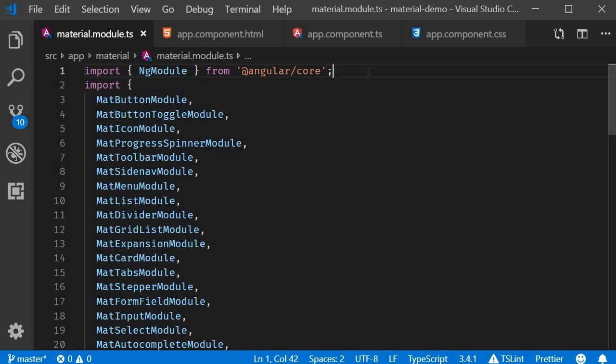In this video, let's take a look at Snack Bars in Angular Material. Snack Bars are basically like notifications that inform users of some operation that has been performed.